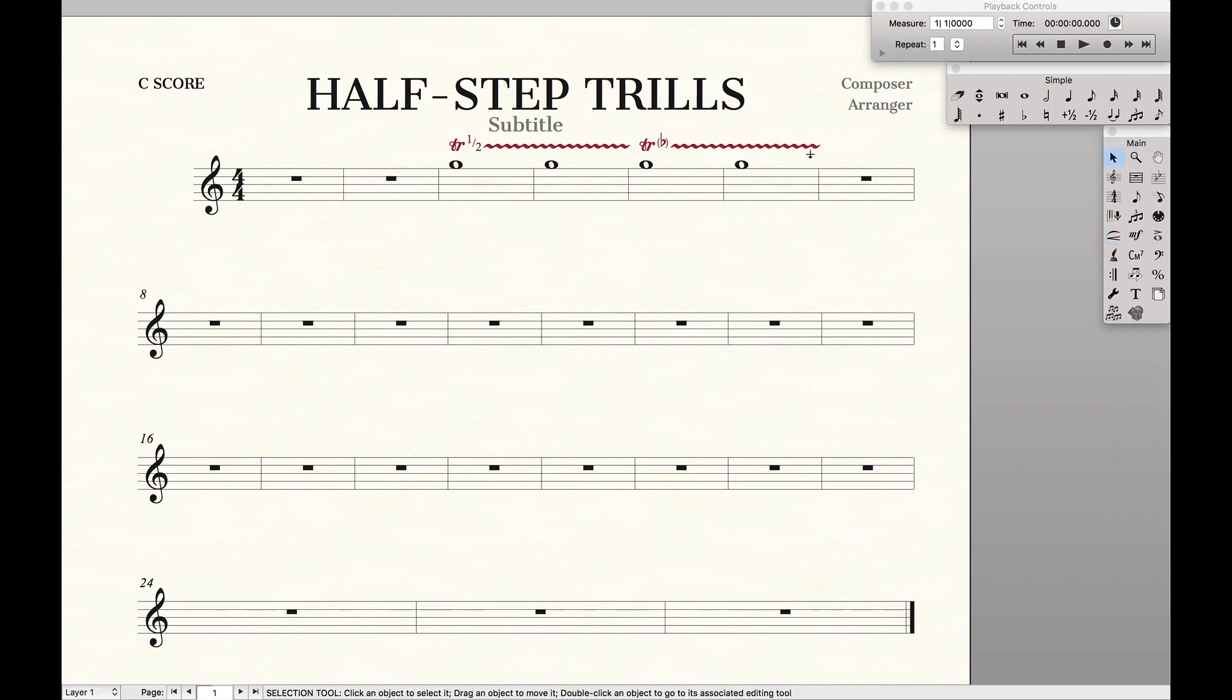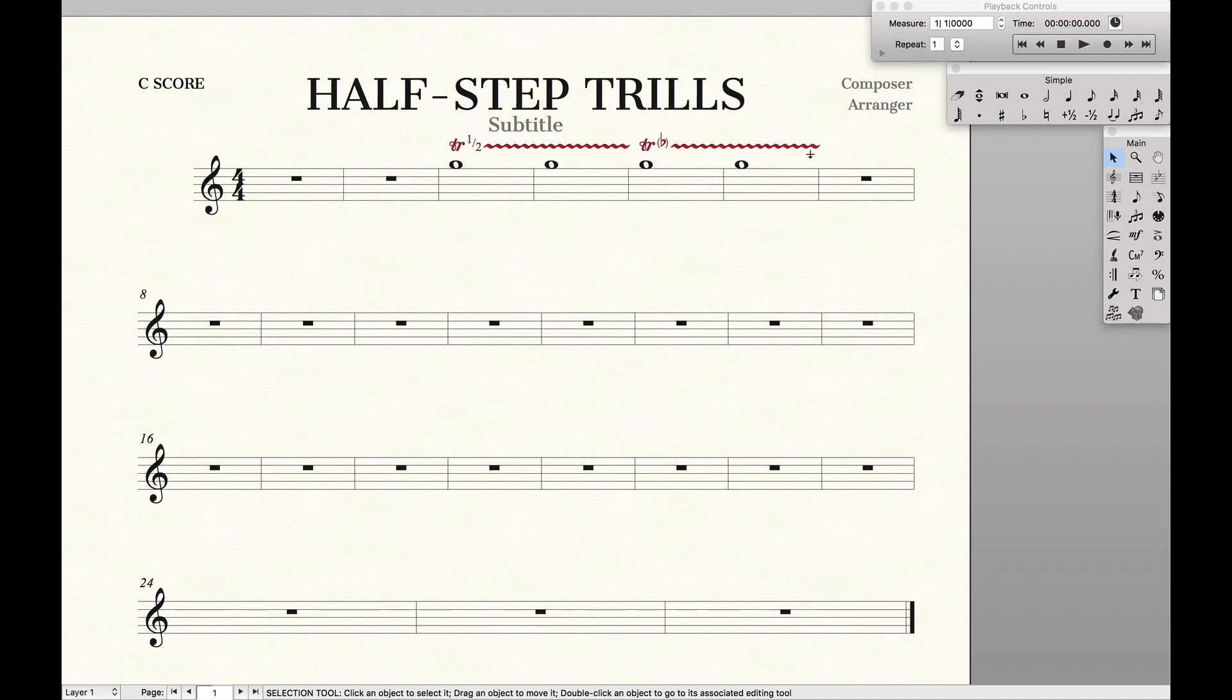And so that's it, that's how you do half-step trills in Finale. If you found this video at all helpful, make sure to like and subscribe so that way you can stay up to date with all the Finale tips and tricks.